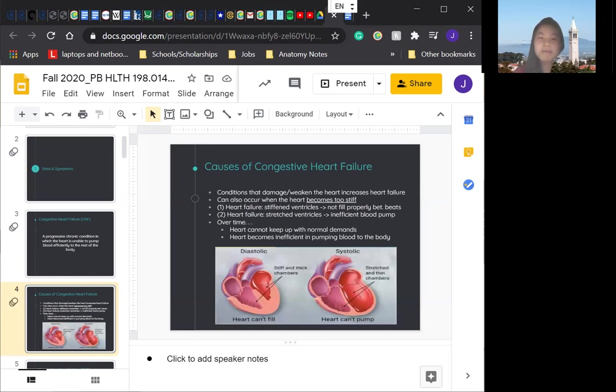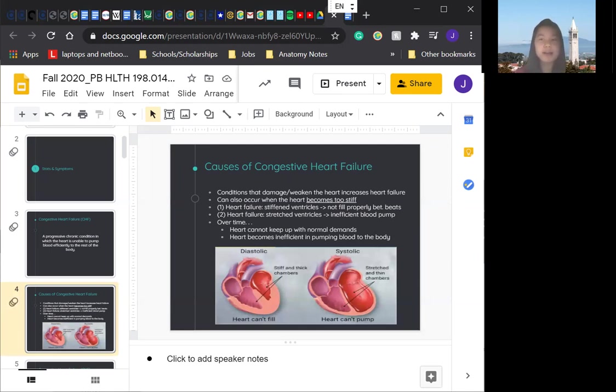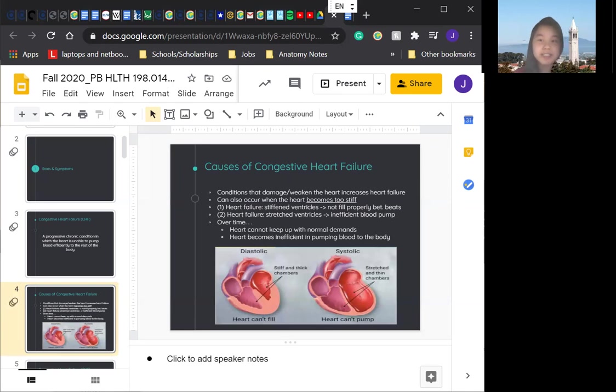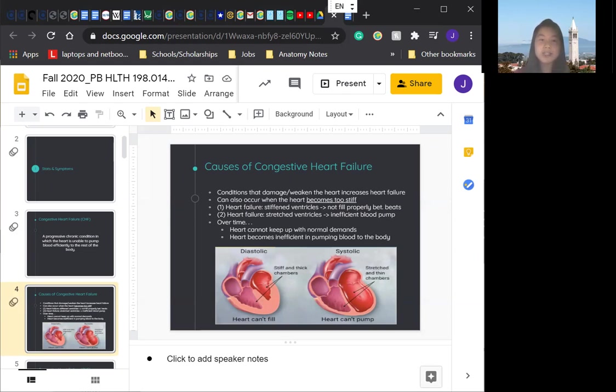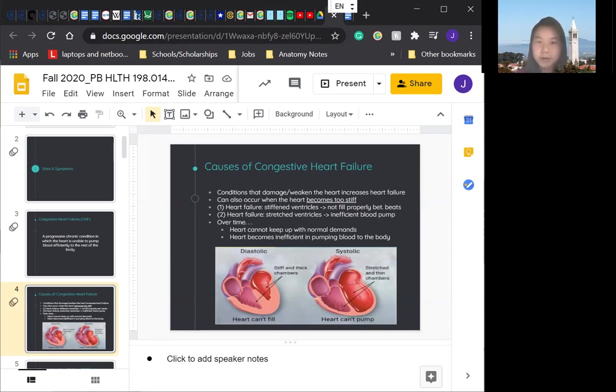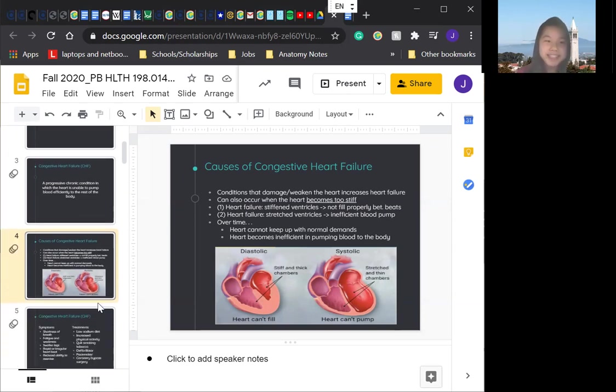So basically, if you look at the diagram, you can see that certain conditions, including narrowed arteries in your heart. This is called coronary artery disease, normally by plague. We talked about this, I think in lecture four. High blood pressure gradually leave your heart too weak or stiff to fill and pump blood efficiently. So in some cases of heart failure, your heart muscle may become damaged or weakened, and the ventricles stretch or dilate to the point where the heart can't pump blood efficiently or effectively throughout the body. And this is why the heart will no longer be able to keep up with the normal demands to pump blood, and that's why heart failure normally happens.